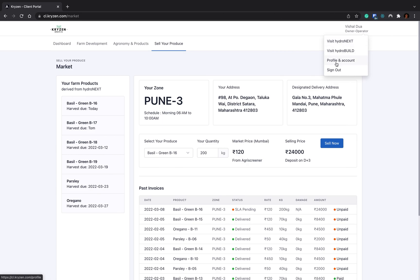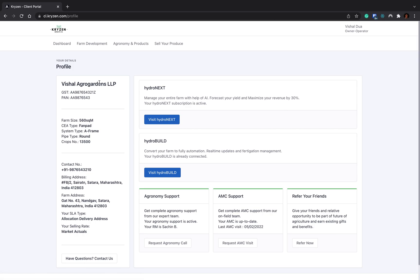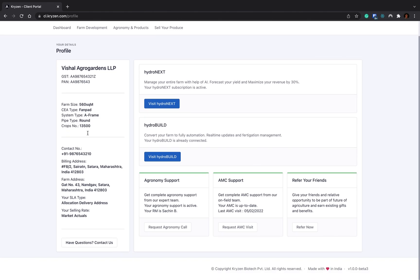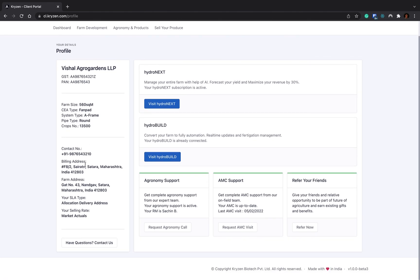Apart from this, you can visit your Hydronex or Hydrobill from here directly. You can check your profile. When you visit your profile, you'll see your company name, your GST, your PAN. Order invoicing will be done on this GST number. You can see your farm size, CA types, specification of the farm, contact details, your billing address, farm address, your SLA type and your selling rate. When your farm size is very small, let's say 560 square meters, less than 5 acres, then you will have an allocated delivery address where you have to ship your delivery to a particular address.